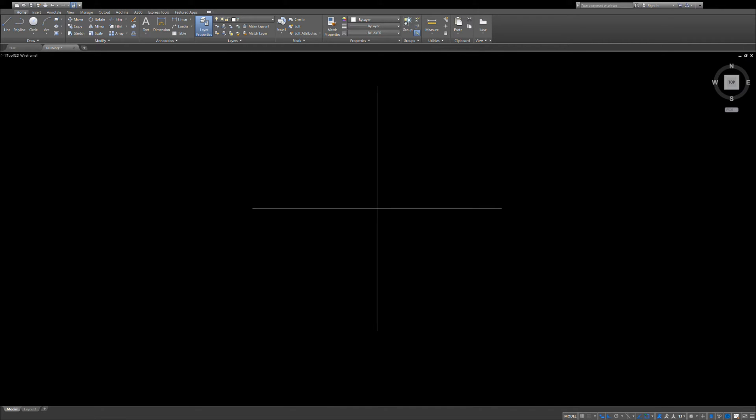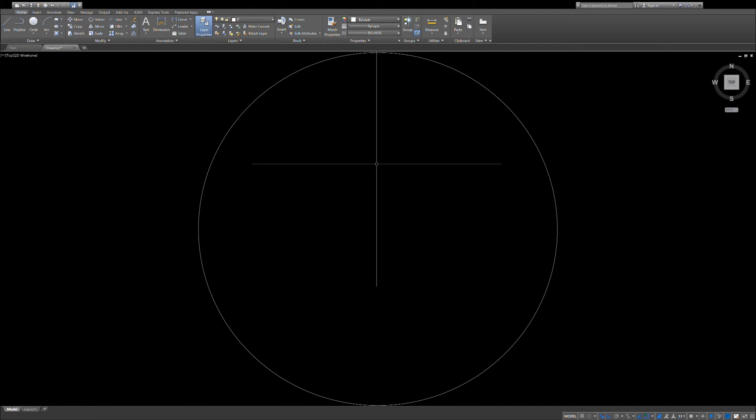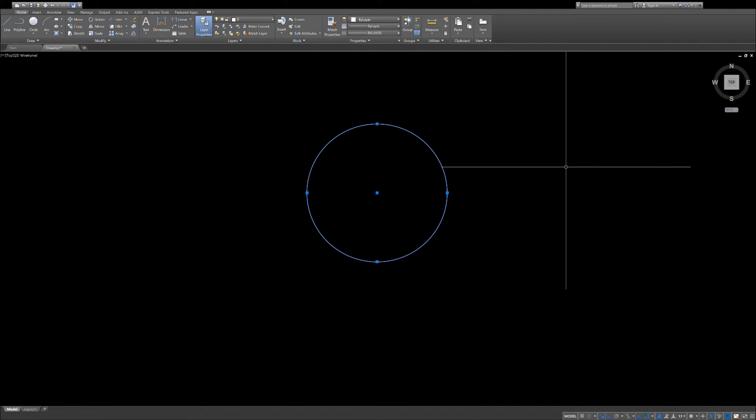Alright, so first thing we're going to do is draw a circle 20 million 902,000 feet radius. That's the radius of the earth, roughly. You can do the math and it's within a couple percent. We can't even see it, so we zoom to extents. As you can see, radius 20 million 902,000, diameter double that.